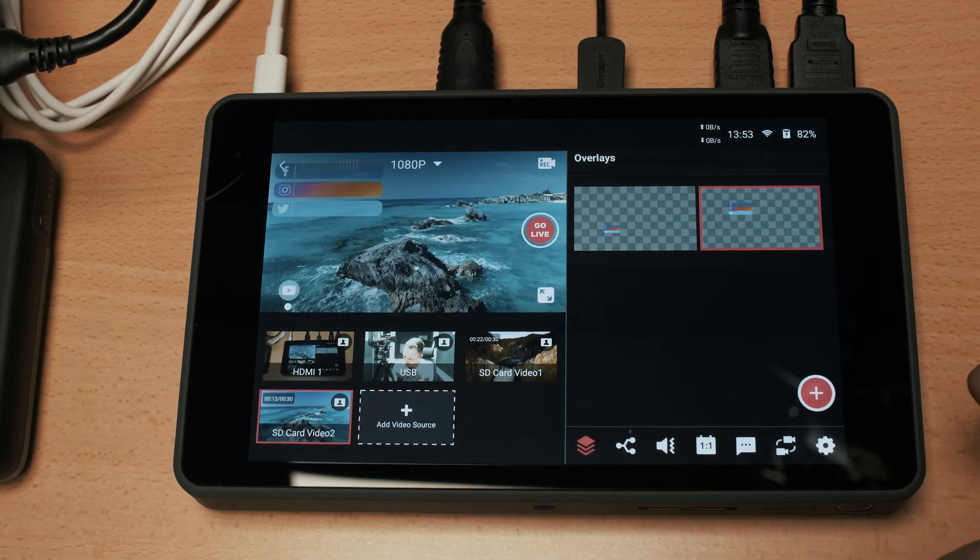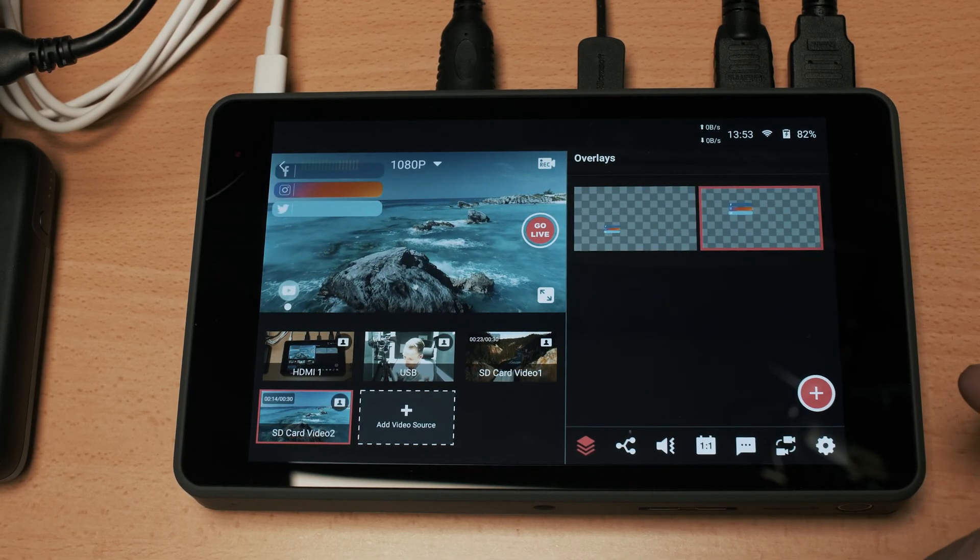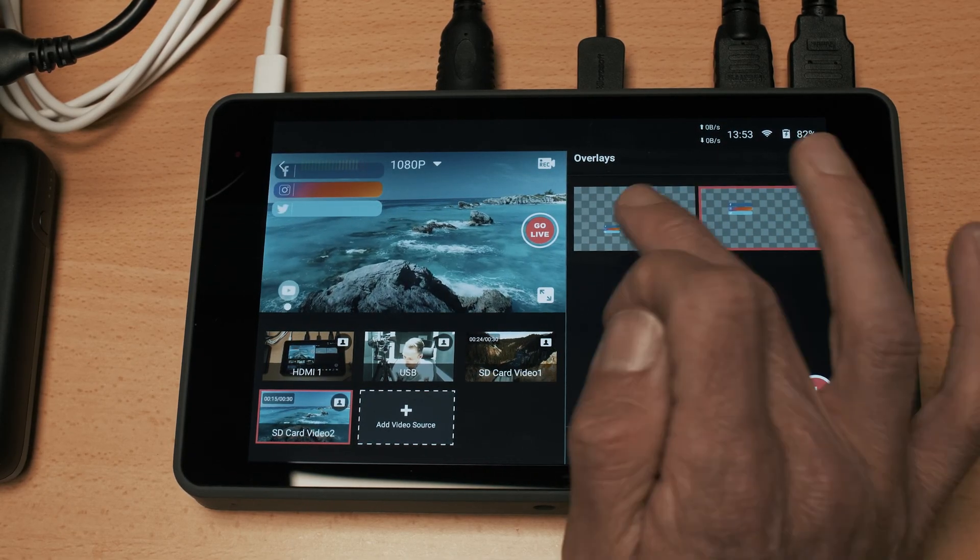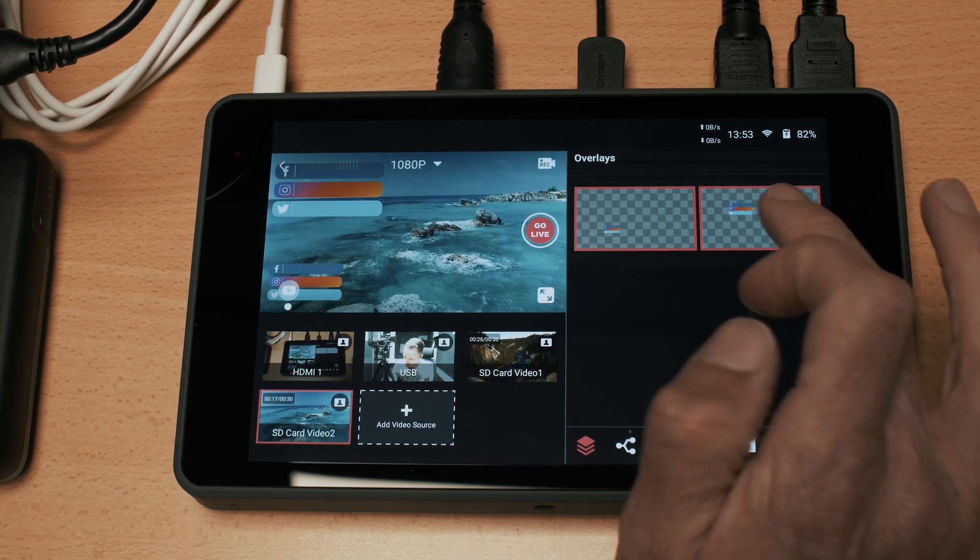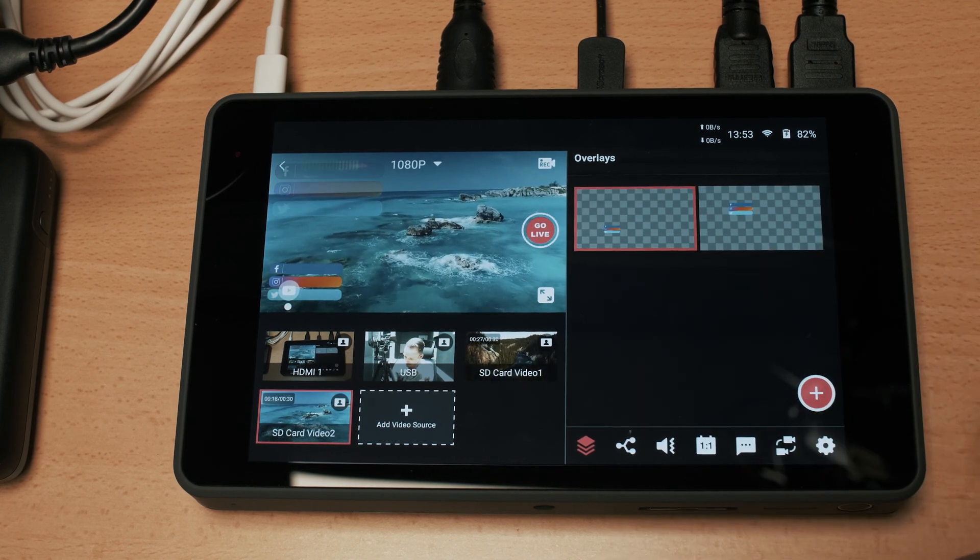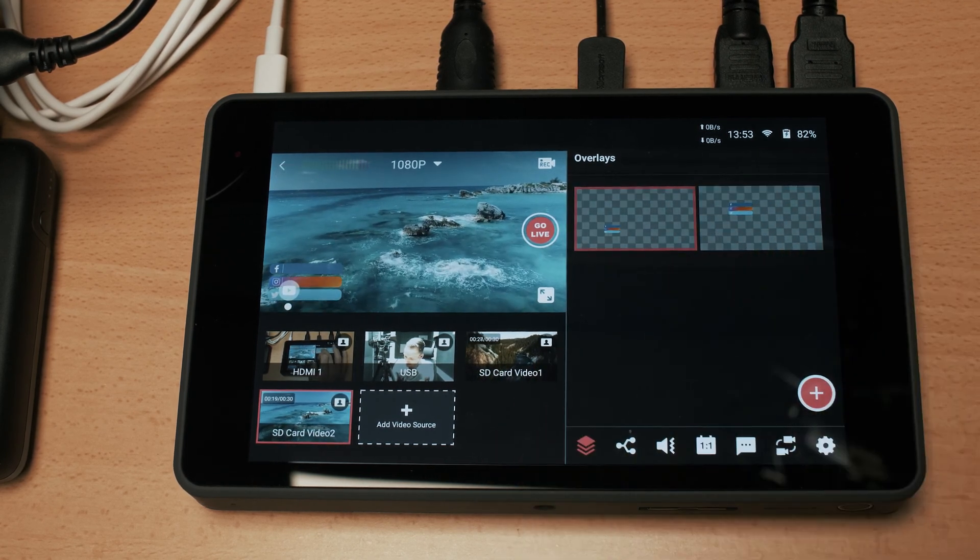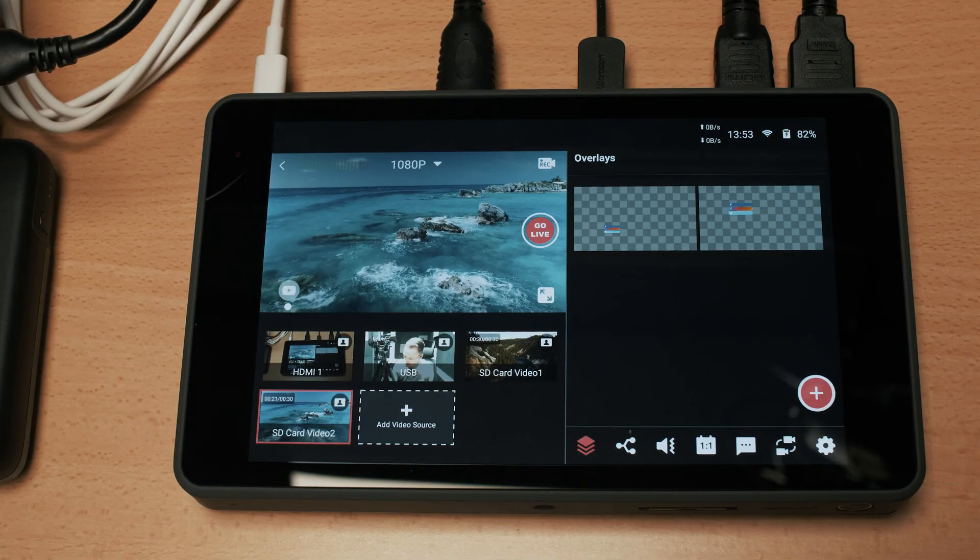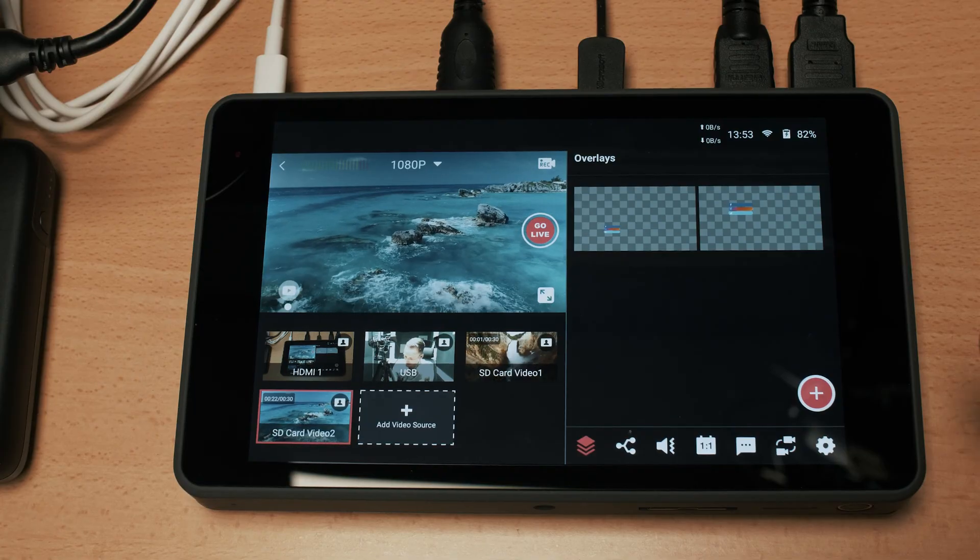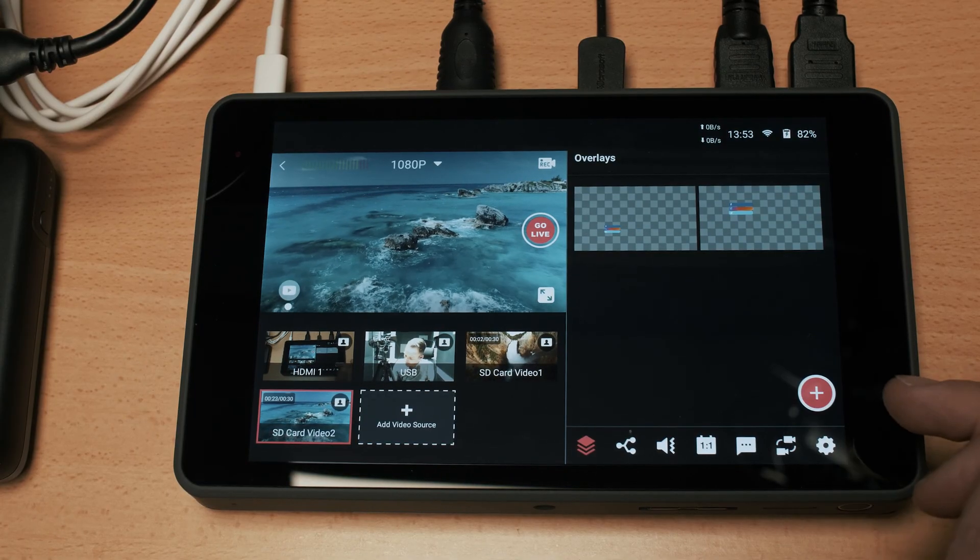When we're happy with that we select done and that will load it up in here. So when we are streaming and we want to bring those things up we just go ahead and tap on the ones and tap on again to unselect and they will disappear. So that's the overlays menu.